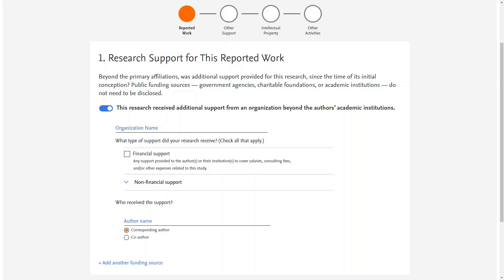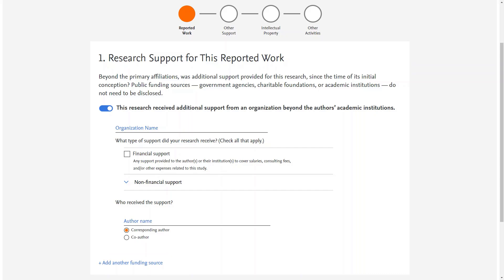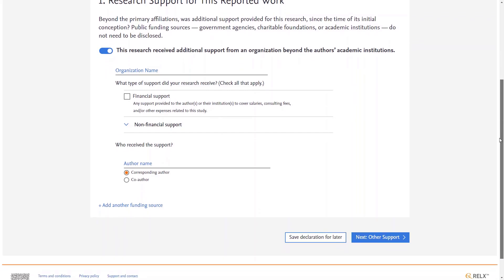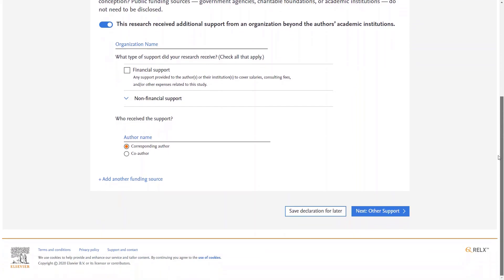If you need to add another funding source, you may do so by clicking 'Add Another Funding Source' and filling in the details. If your research did not receive any additional support that should be declared, you may use this button to toggle off. Once you have finished, click the 'Next Other Support' button to proceed.